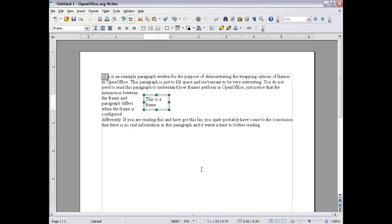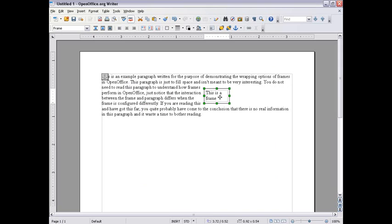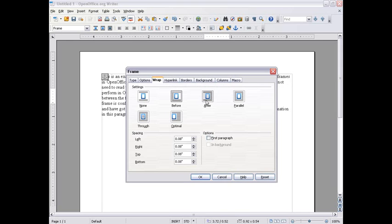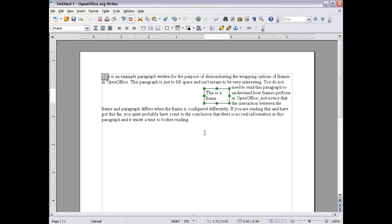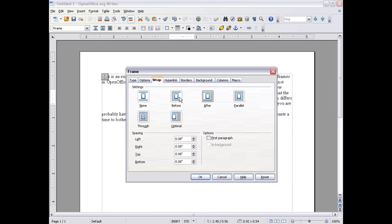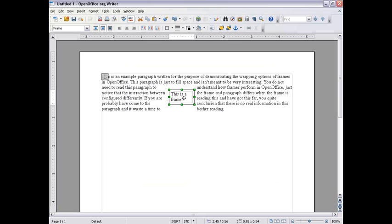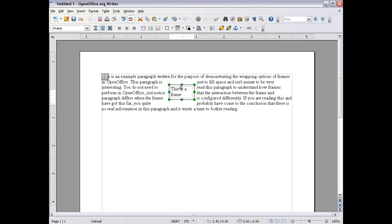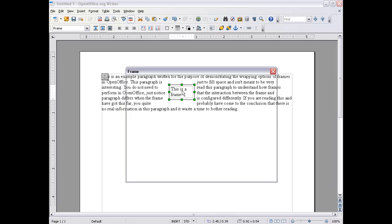Before means your text will always be before your frame. After—it's the reverse. And Parallel goes all the way around your frame.